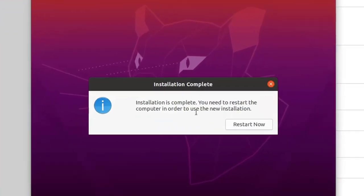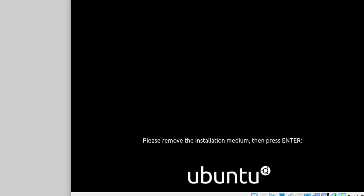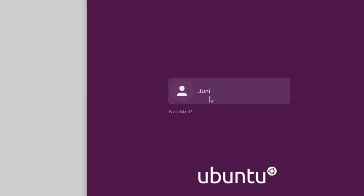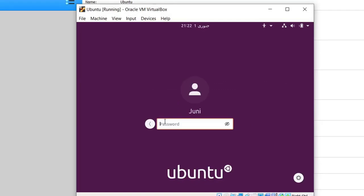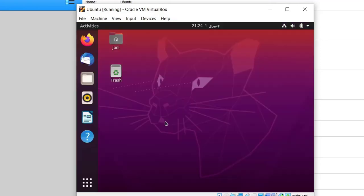The installation is now completed. I will click Restart Now — it will restart Ubuntu. It will give you the message 'Please remove the installation medium, then press Enter.' This is my username — I will click on it and enter my password, then press Enter. Now Ubuntu is ready to use. That's enough for today — let's meet in the next lecture. Take care!